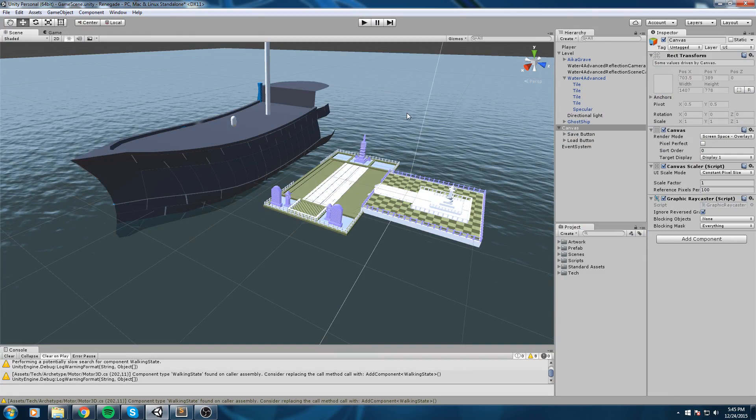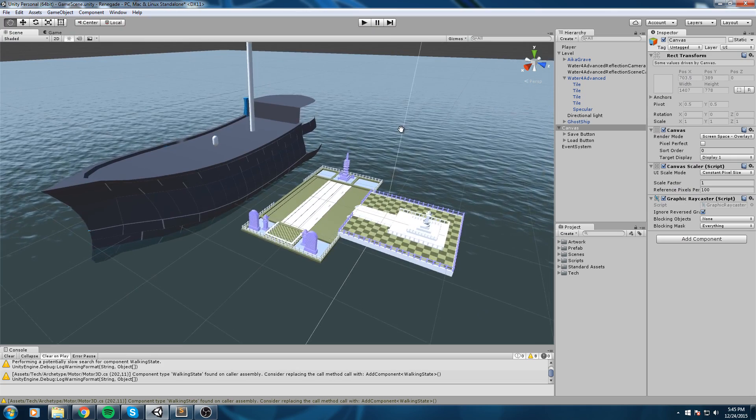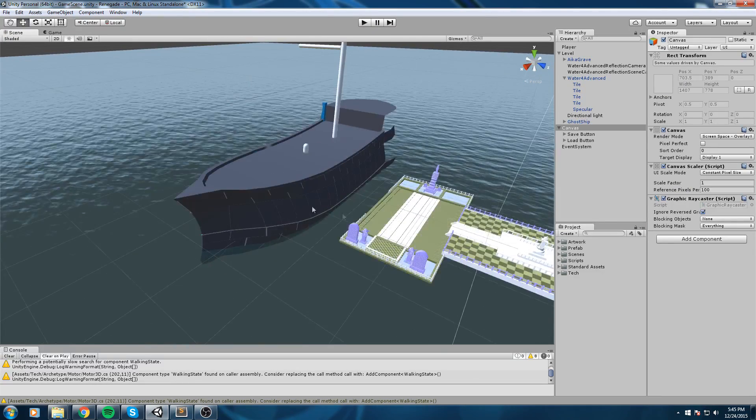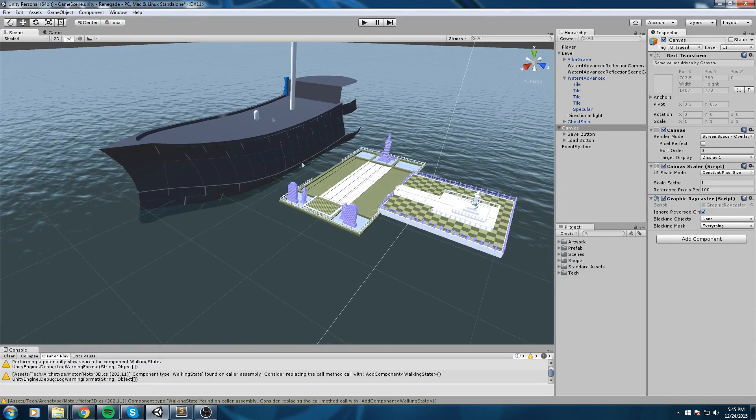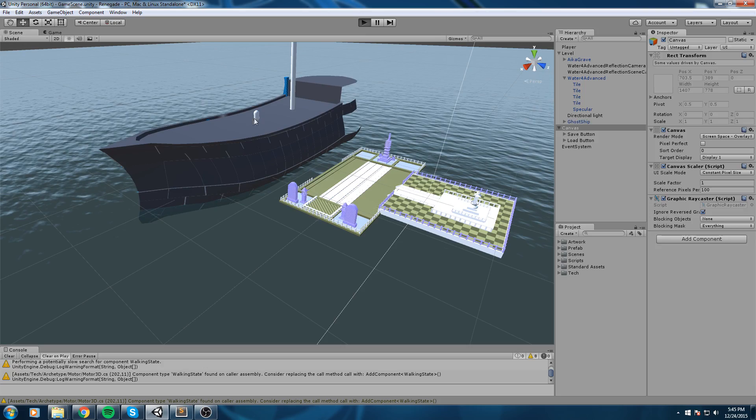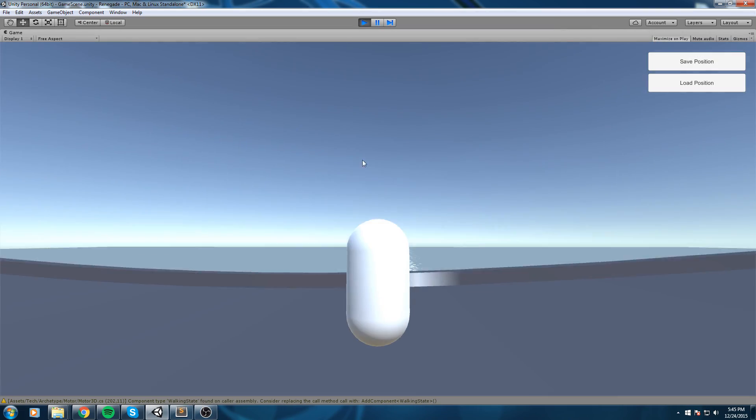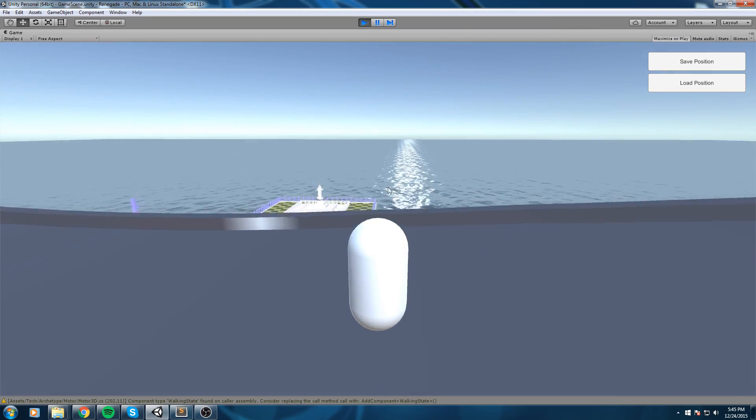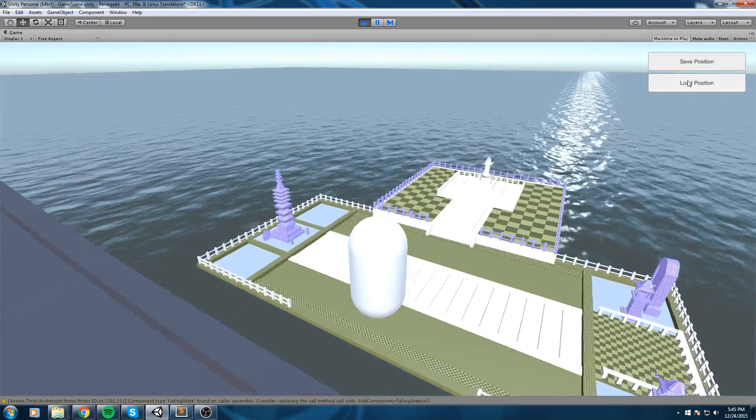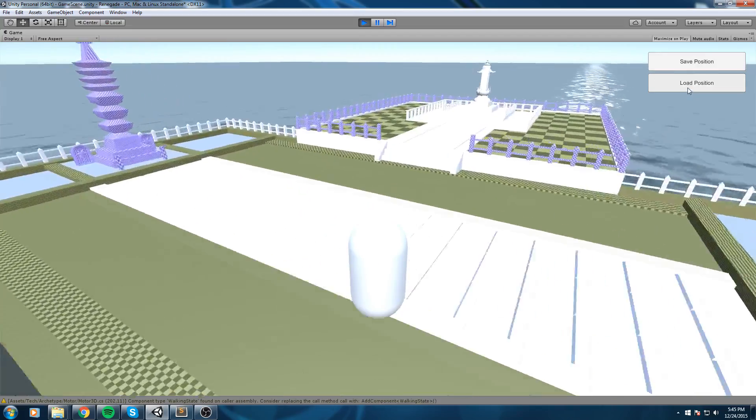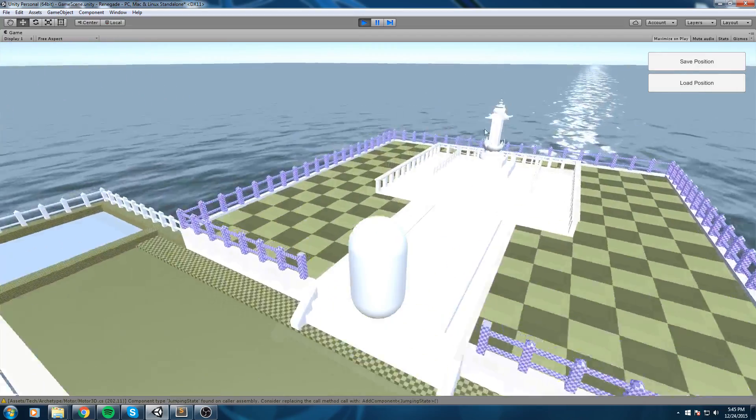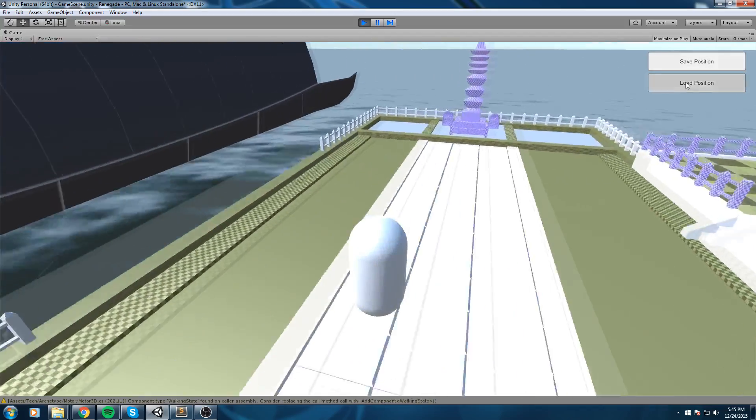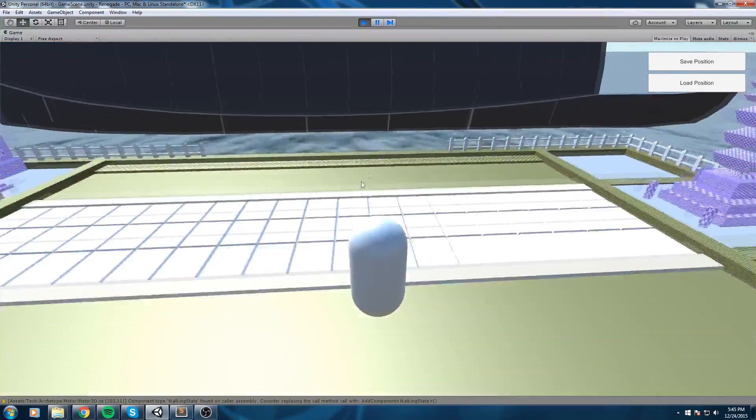Okay so let's take a look at what we have first. Right here we have a scene, a 3D scene, and we also have a player that can move around freely. Another thing to notice is that we have a save and a load position up here. They do not work just yet but that's what we're going to take care of in this video.